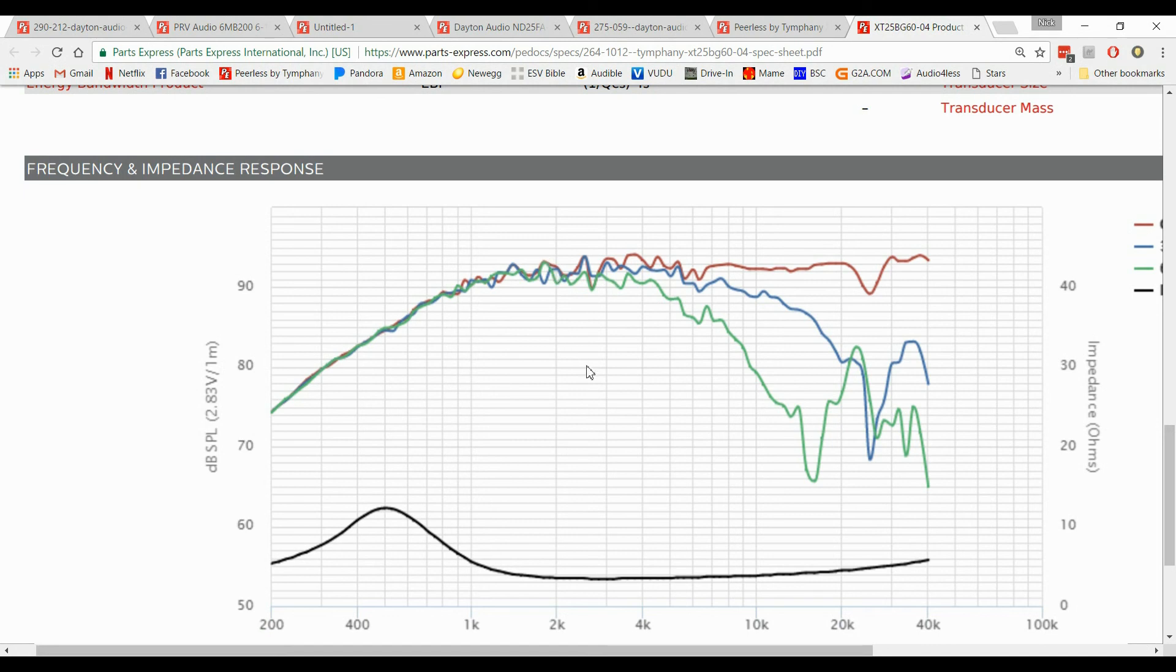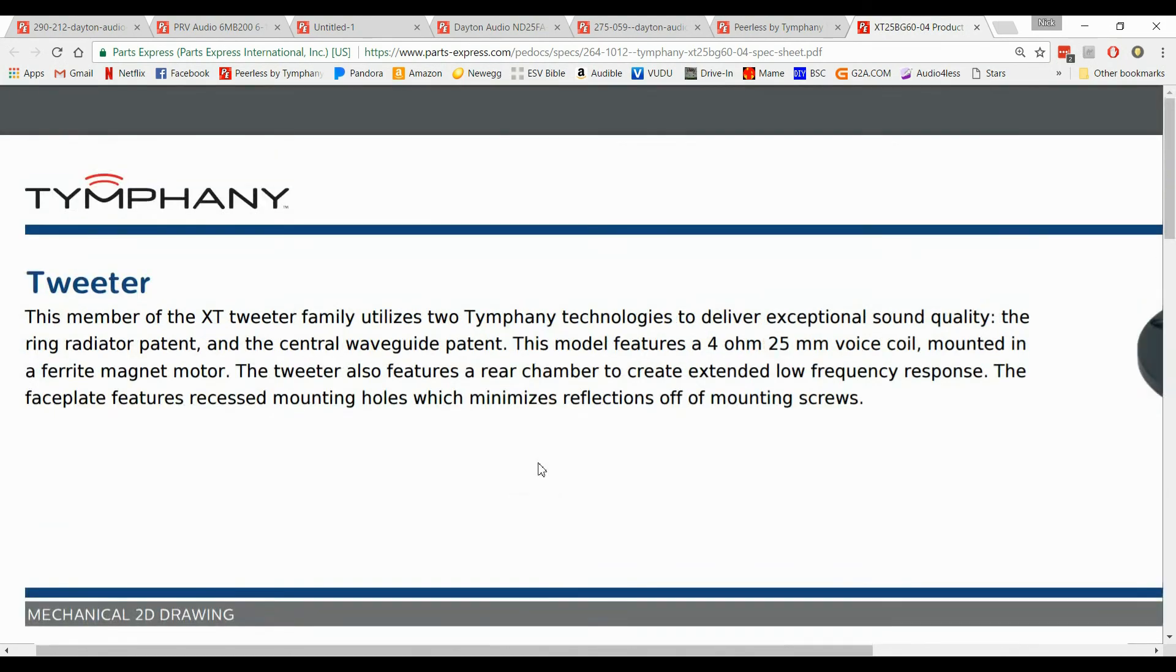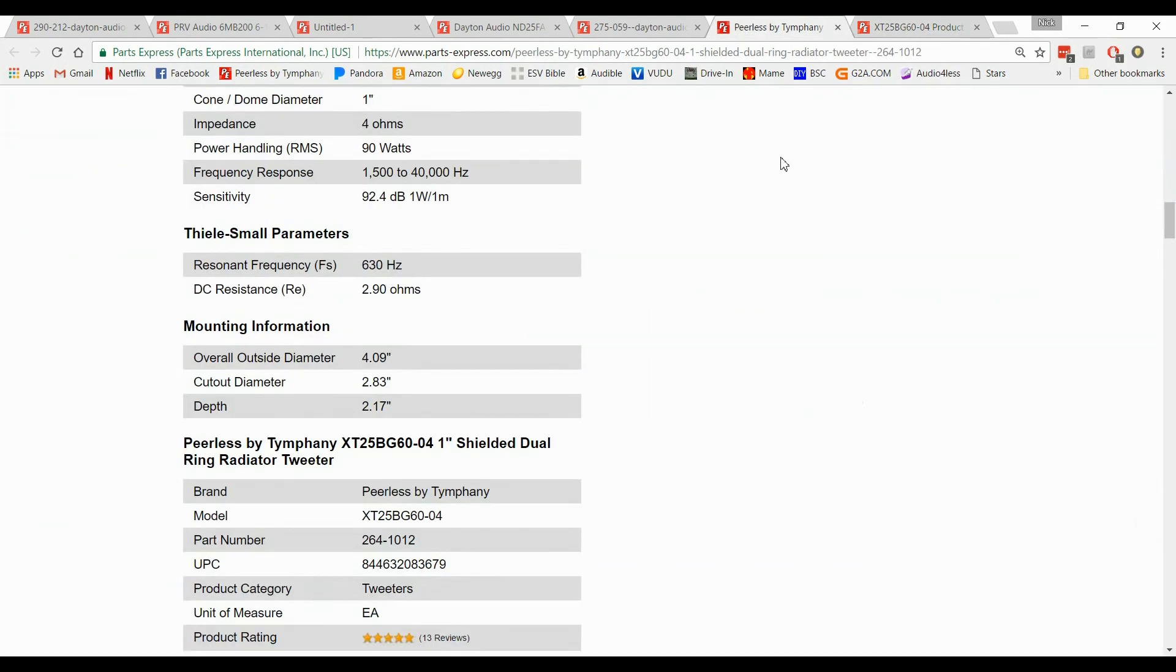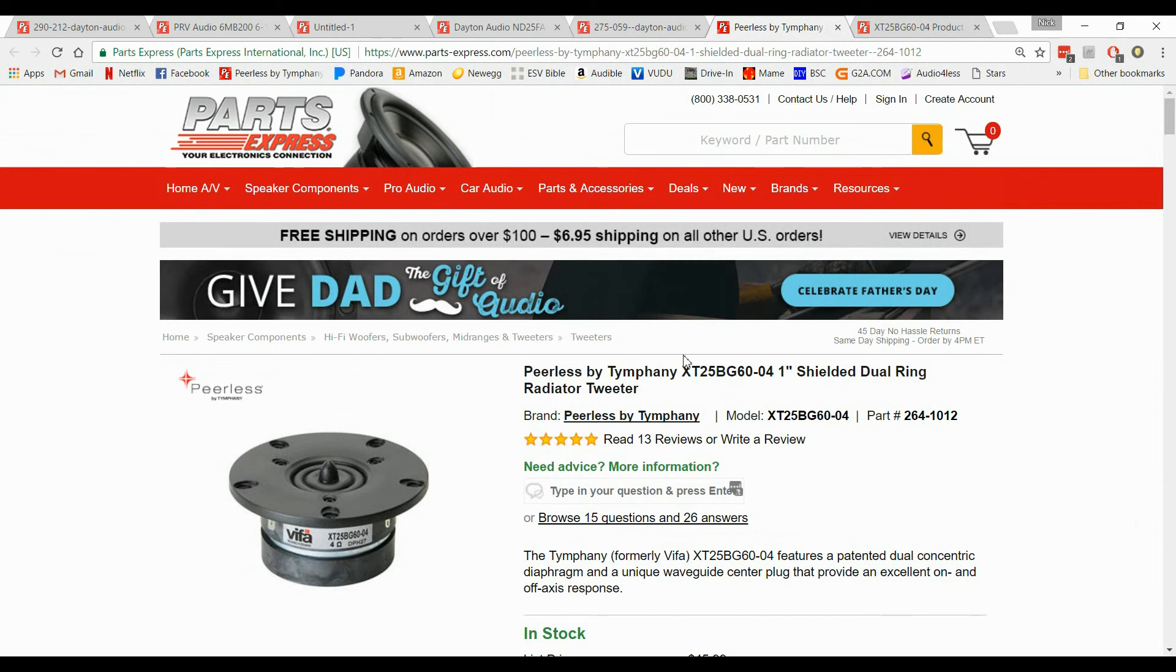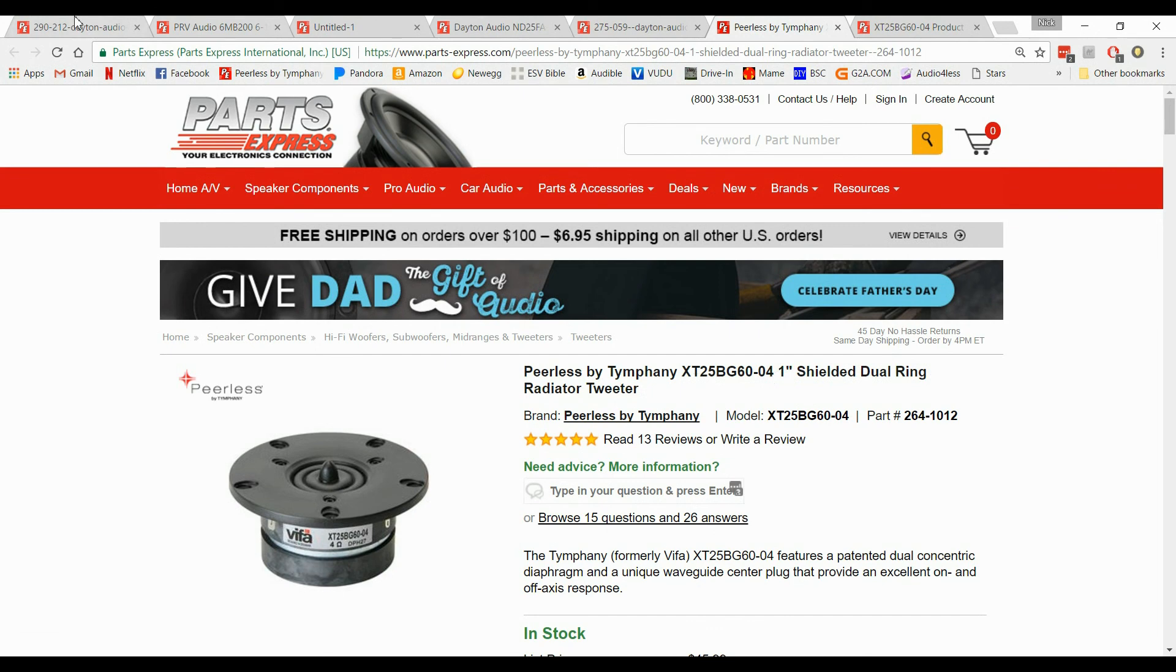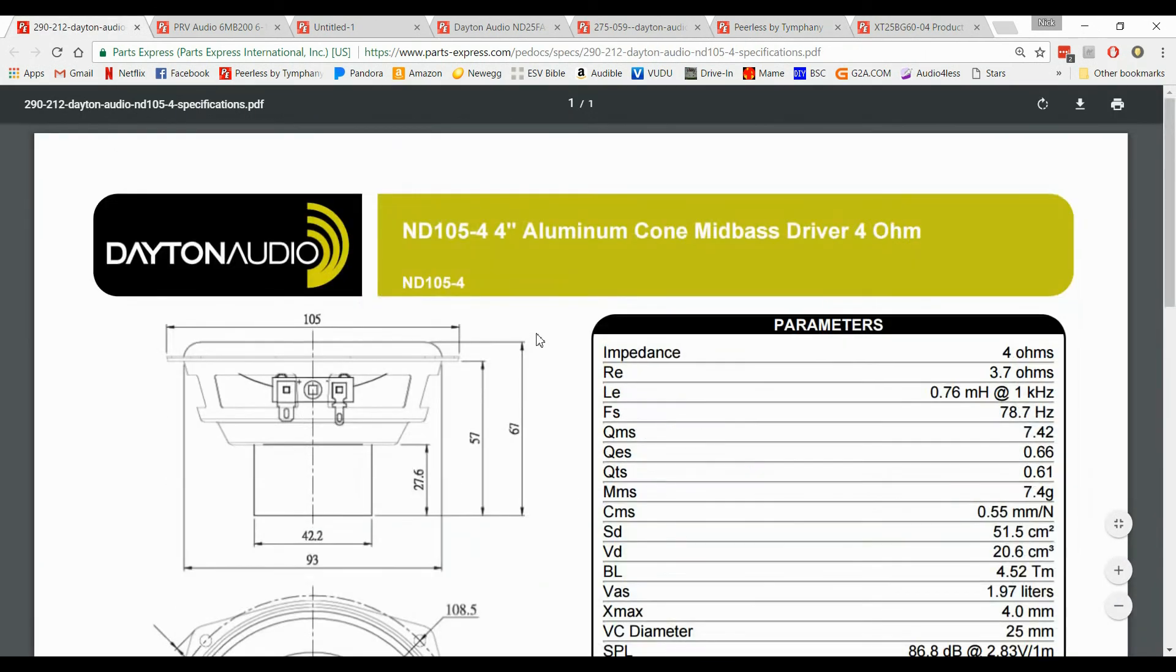So that's how you try to figure out which speakers are going to be good. Now it looks like this particular speaker, which is the Tiffany XT25BG6004, would work well with this Dayton Audio. And this is the ND105-4. So I'm going to go ahead and import those speakers. And we will create a crossover for those in the next project.